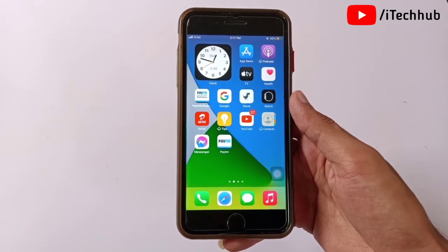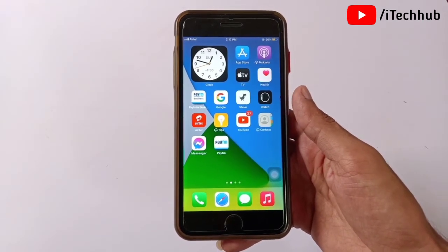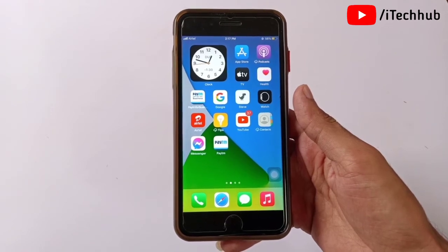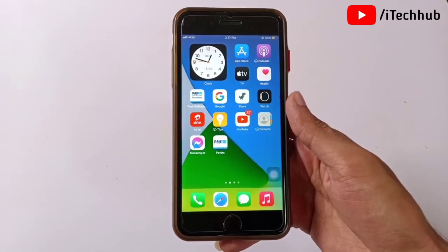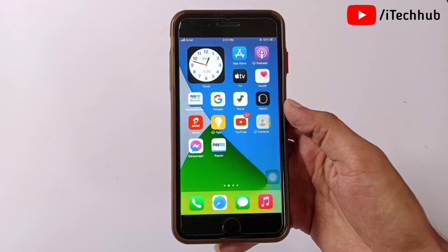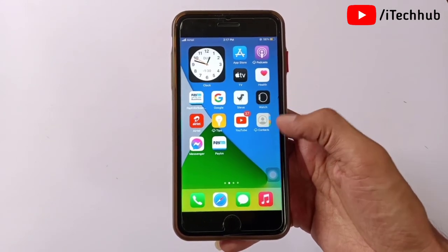I hope this video was helpful for you. If your iPhone has any other problem after the iOS 14.7 update, please comment in the comment section and I will try to fix that issue. Thank you so much — please subscribe to my channel, like, comment, and share. You can also DM me on Instagram.